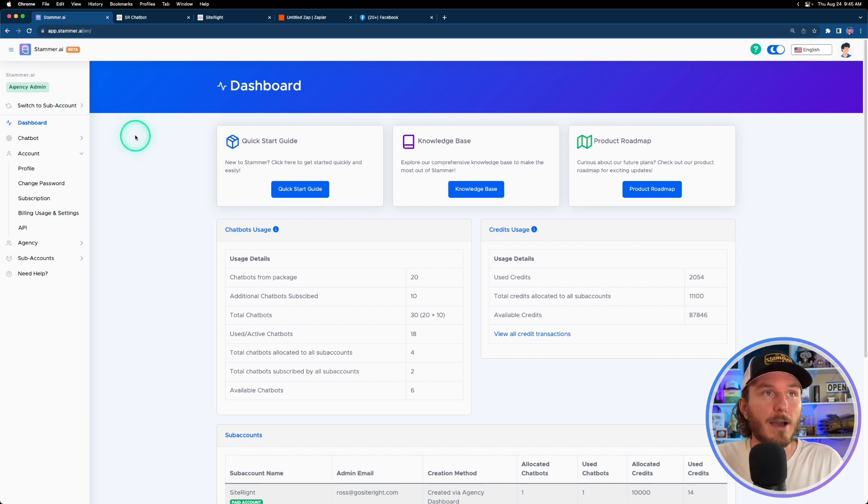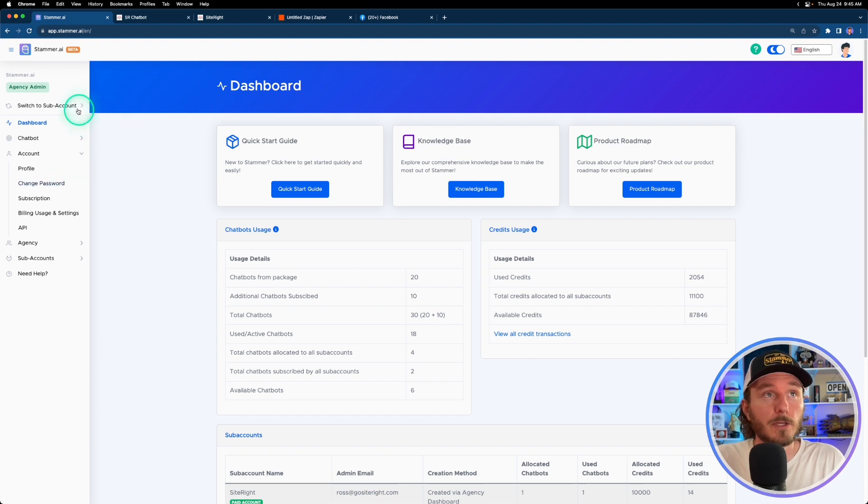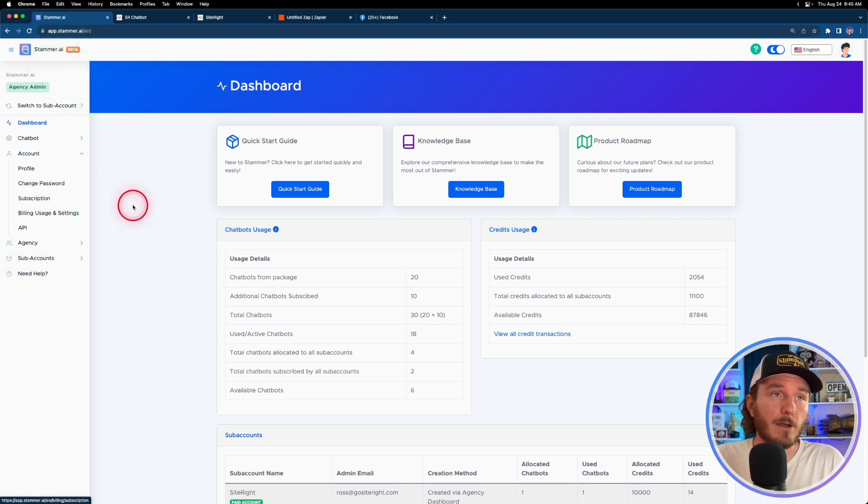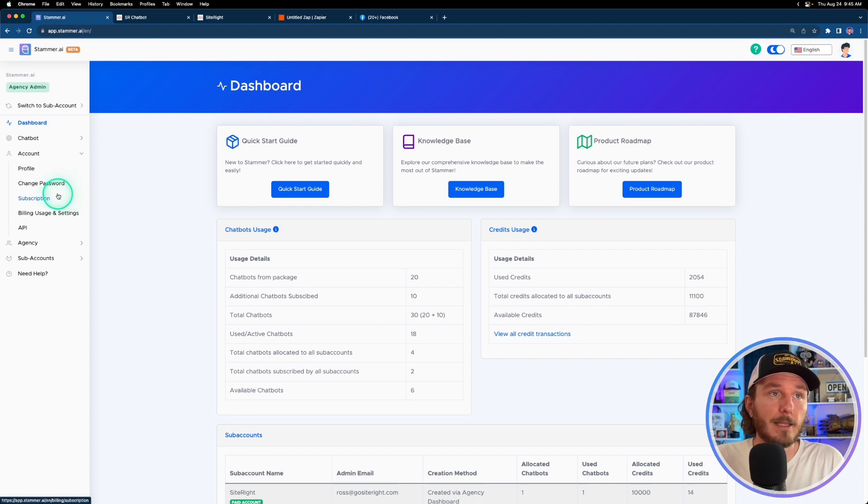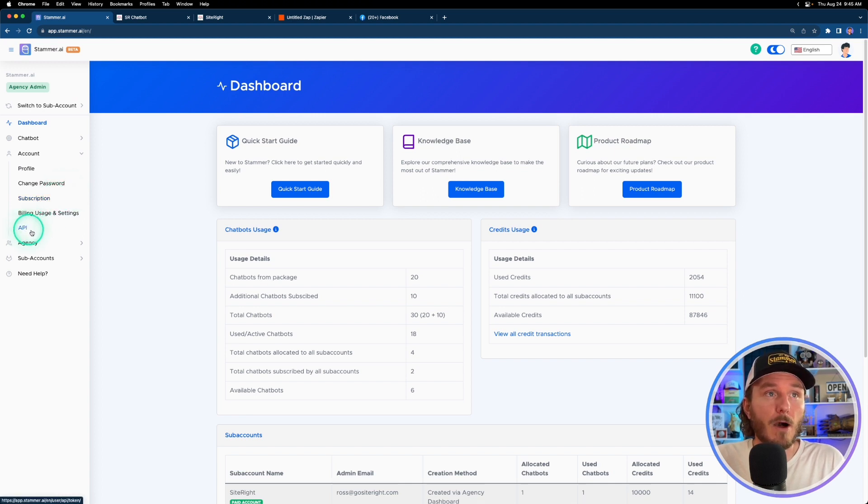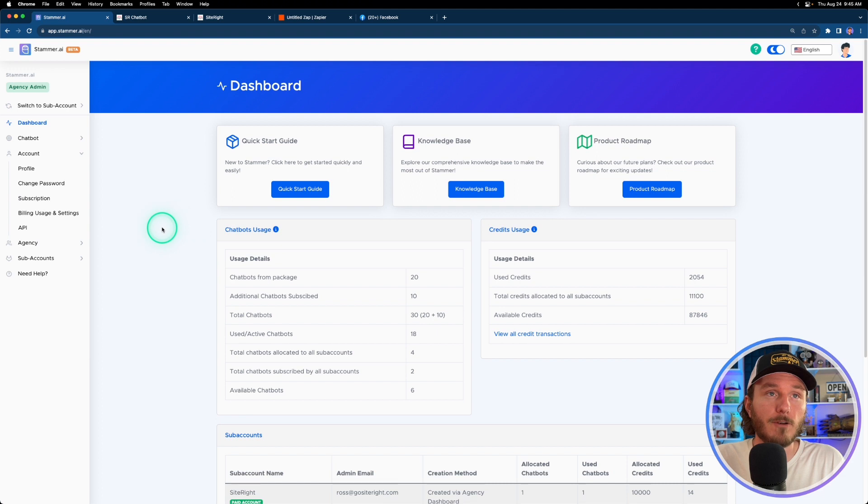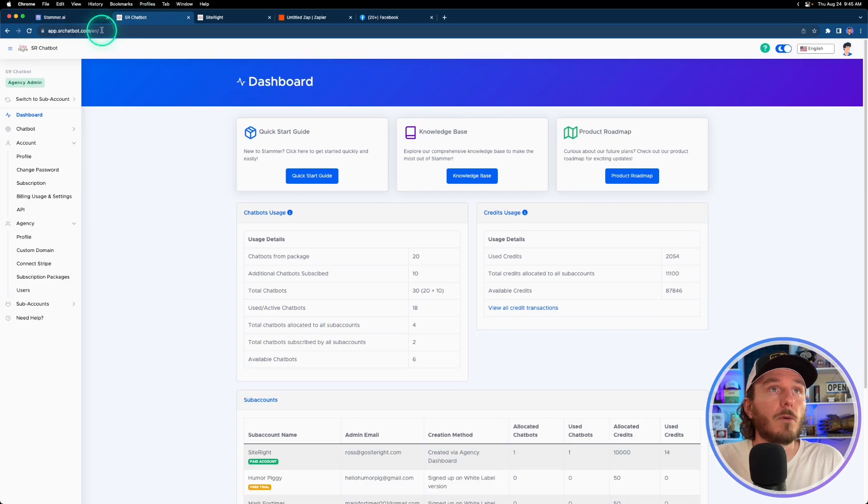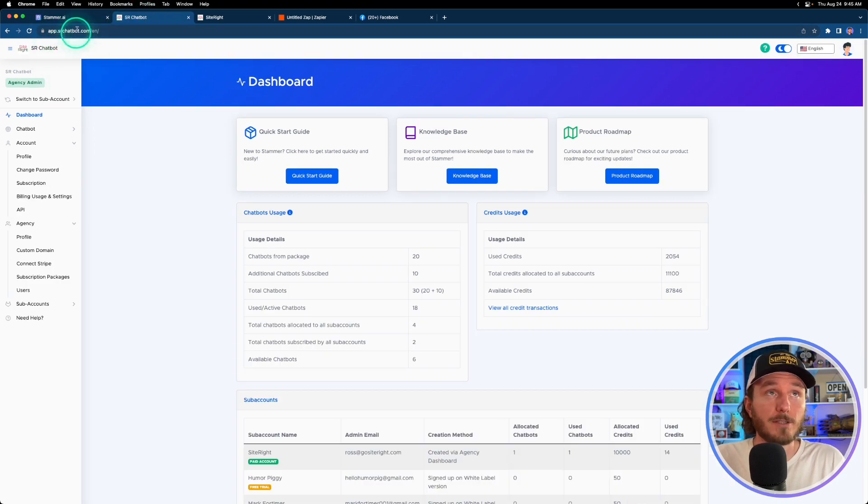So if you're logged into app.stammer.ai, which is how everybody logs in prior to adding their custom domain, all of the links across the entire platform will be shown as Stammer links. But once you log into your white labeled version, all that changes to be basically your custom domain.